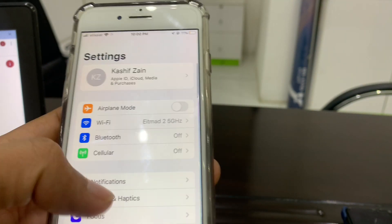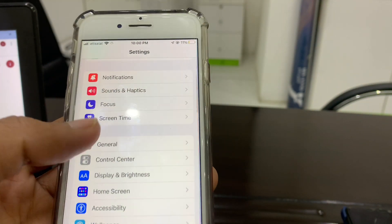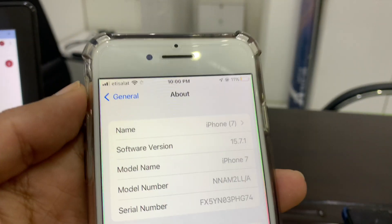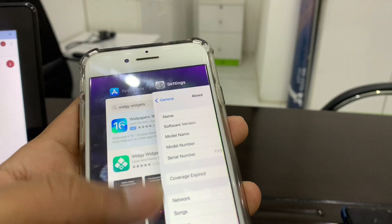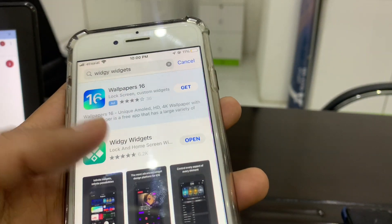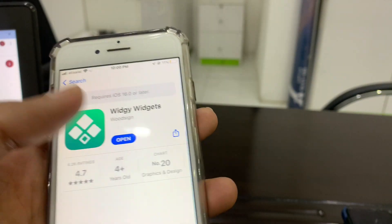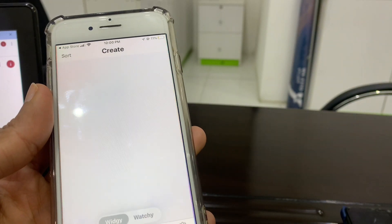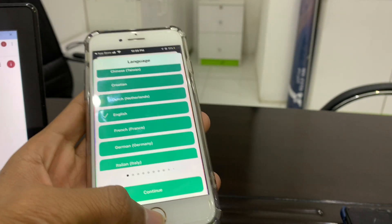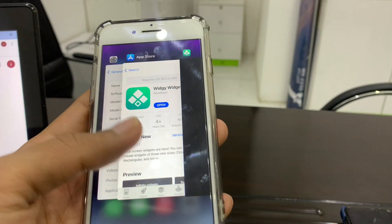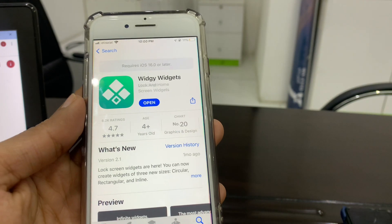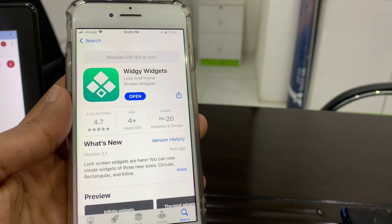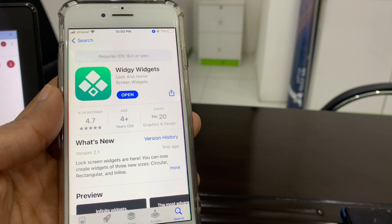Here we go — the application is now downloading on the same phone running iOS 15. And here is the app, as you can see it's working. I hope you guys liked this video. If you did, leave a like and comment. Thanks for watching.